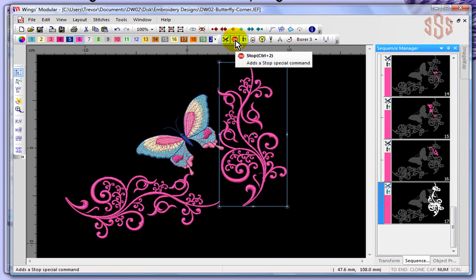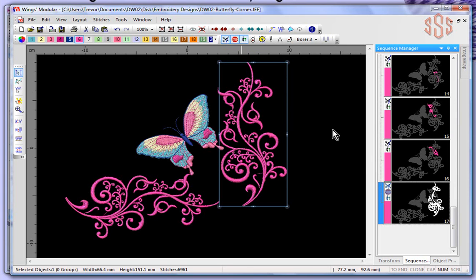Stop is exactly what it sounds like — it'll have the machine stop. There may be some functions in an embroidery design that you need to do manually, and this is simply the ability to tell the machine to stop. For example, if I choose stop, you'll notice that I get a stop icon on this object.